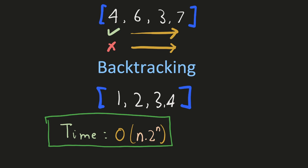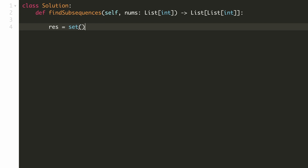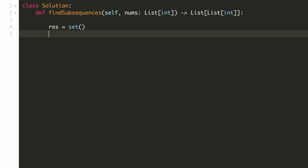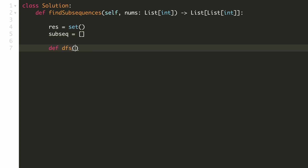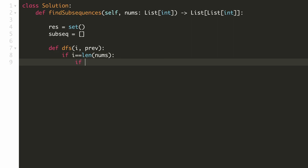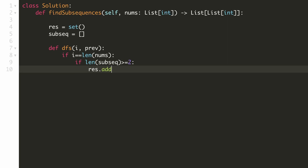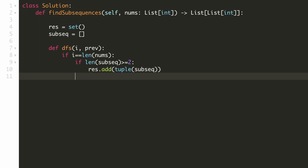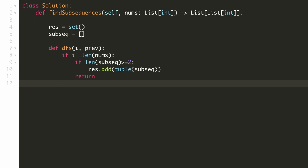Let's implement our solution. We'll define a hash set to store our result — this will help us avoid duplicate subsequences. We'll keep a list to store our current subsequence. Now we'll define our recursive DFS function which takes in two parameters: our current index and the previous number in the subsequence. Now let's write the base condition: if we have reached the end of the array and the length of our current subsequence is greater than or equal to 2, we'll add it to our result hash set. But since this is a list and it is not hashable, we'll first convert it to a tuple. And once we are done, we'll return from our DFS function.